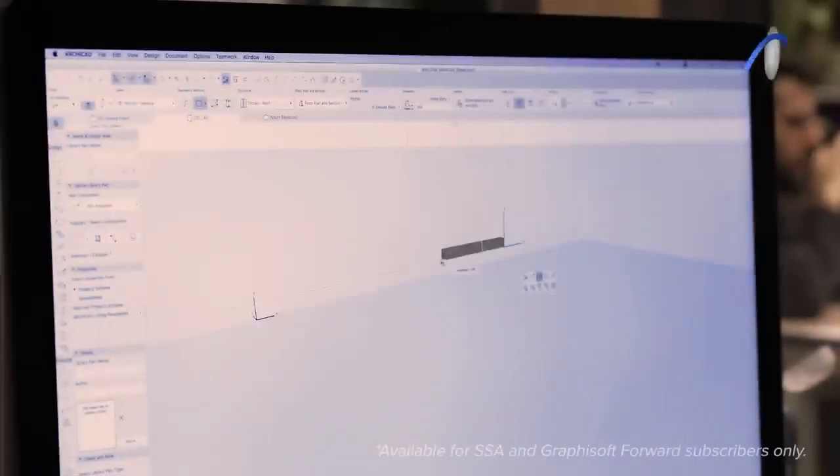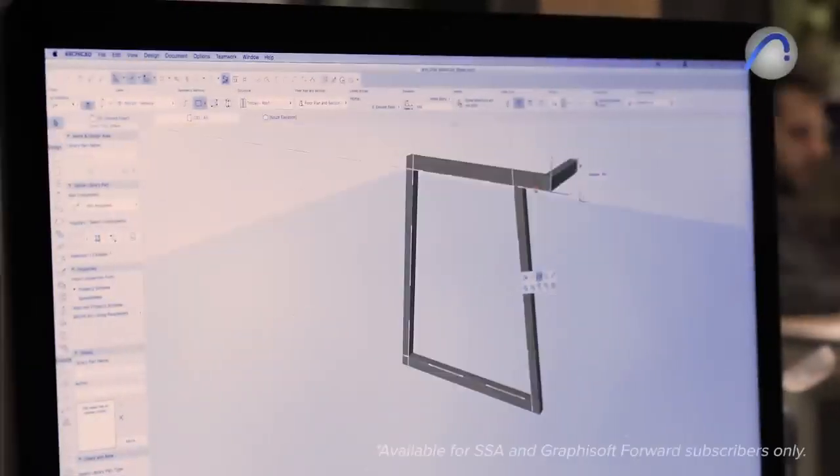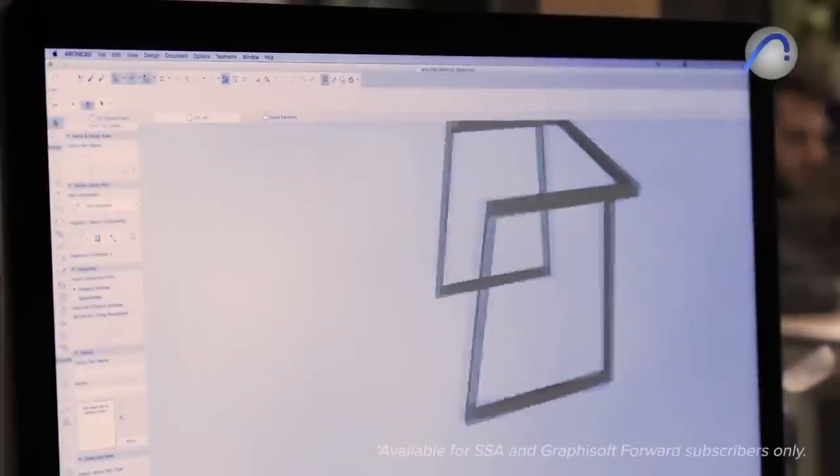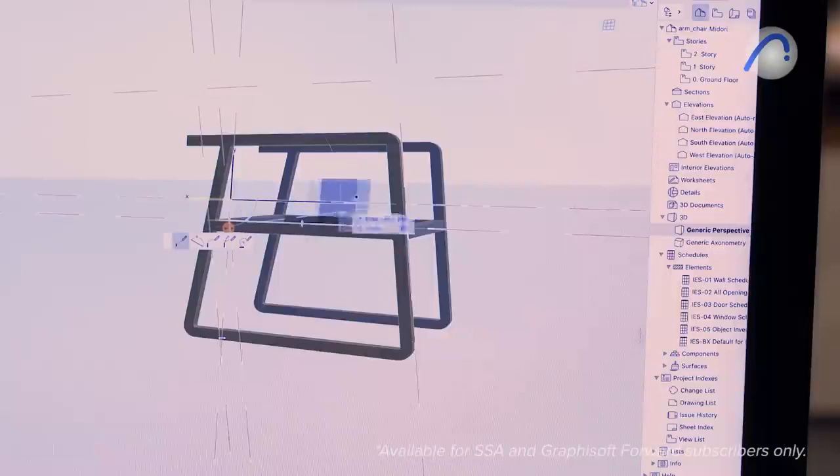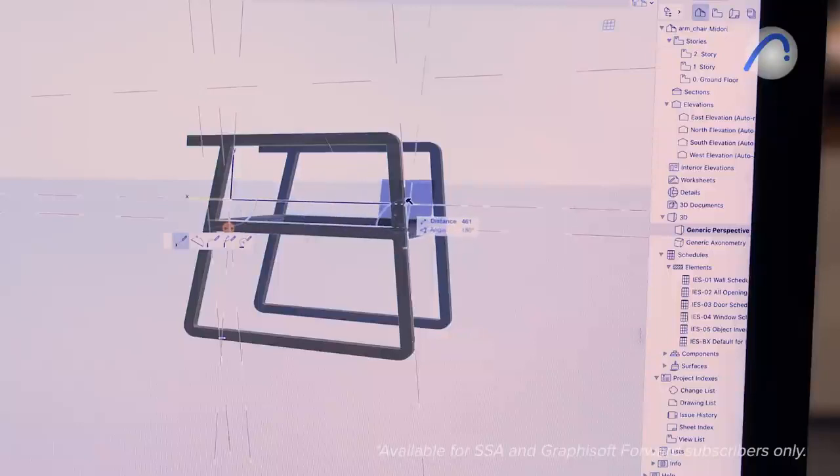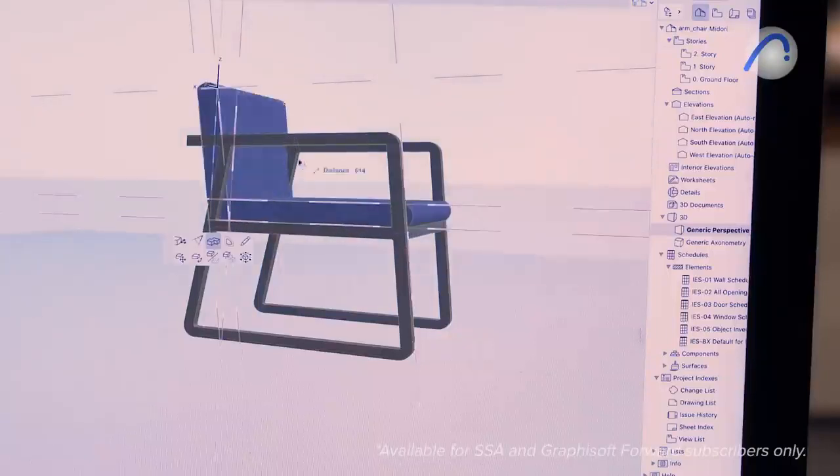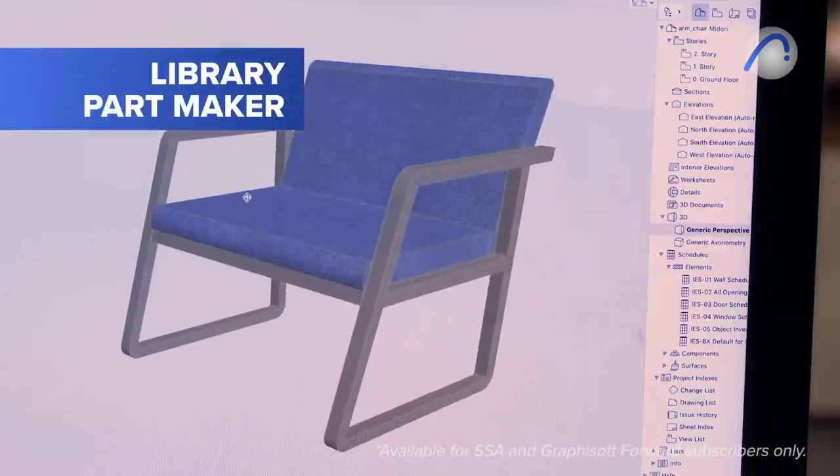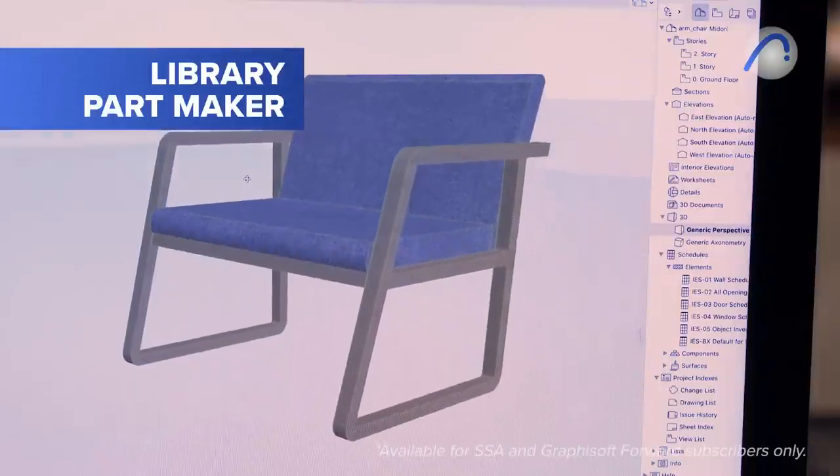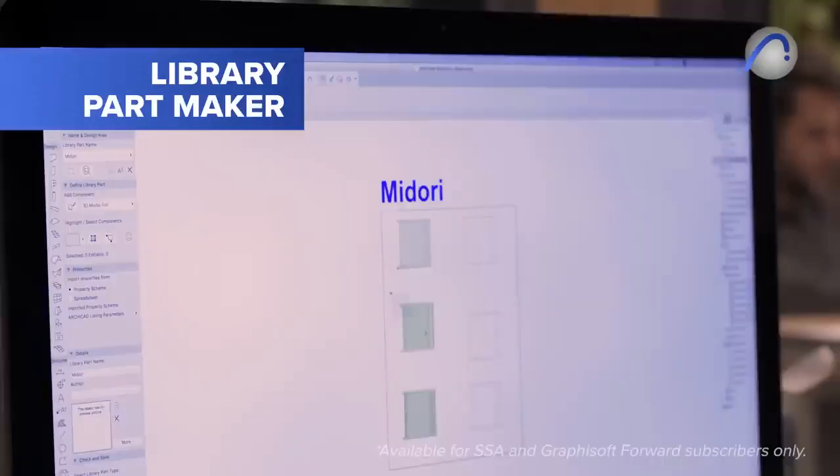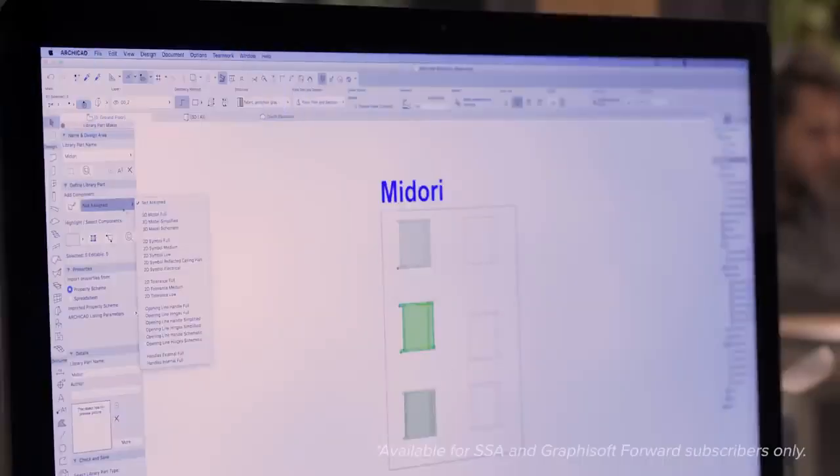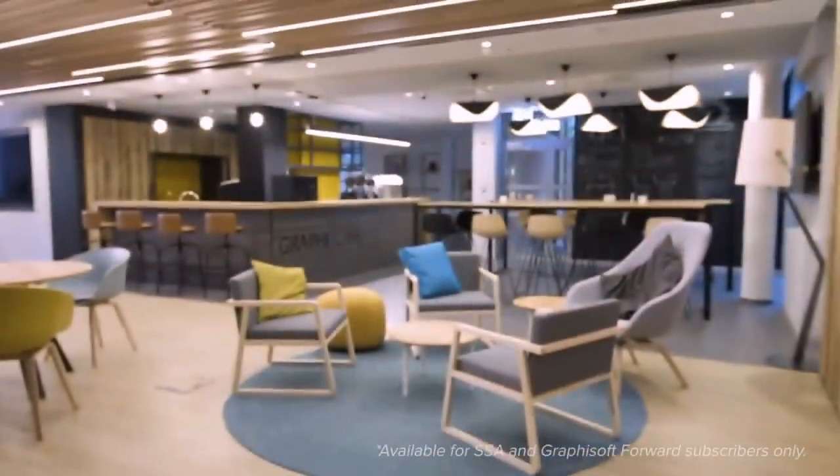Build custom parametric object libraries without scripting. Create smart objects such as doors and windows in a snap with the library part maker tool. No GDL knowledge is needed and graphical editing methods will help you every step of the way.